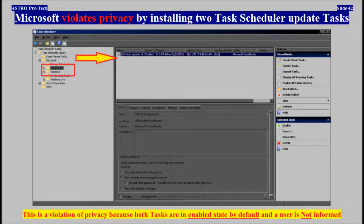Microsoft violates privacy. The Visual Studio installer has installed Visual Studio update tasks to the Task Scheduler. This is a violation of privacy, because both tasks are in an enabled state and the user is not informed.